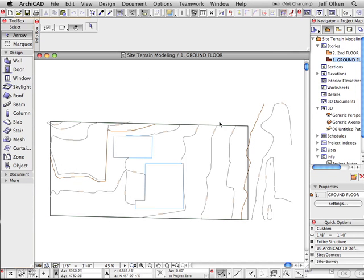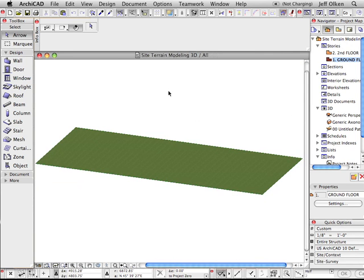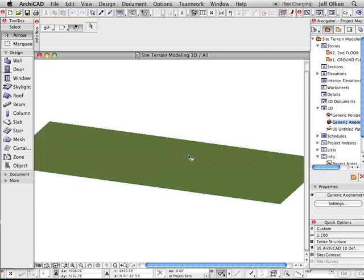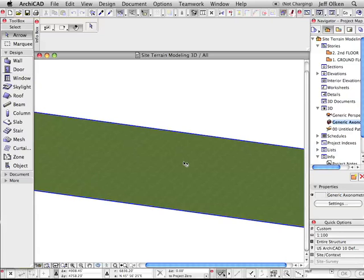So here we are in ArchiCAD. This is a basic exercise. This is a flat mesh.